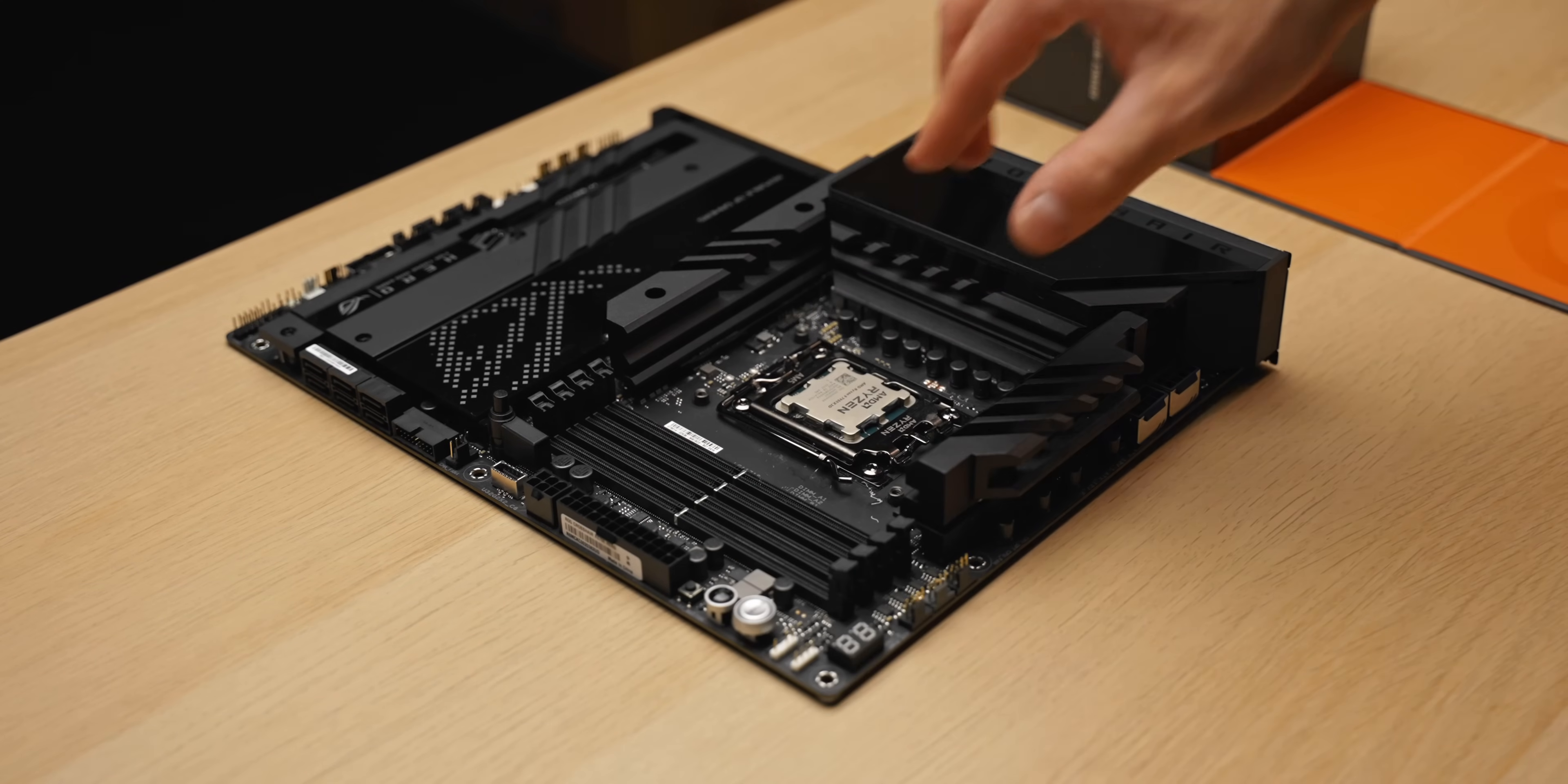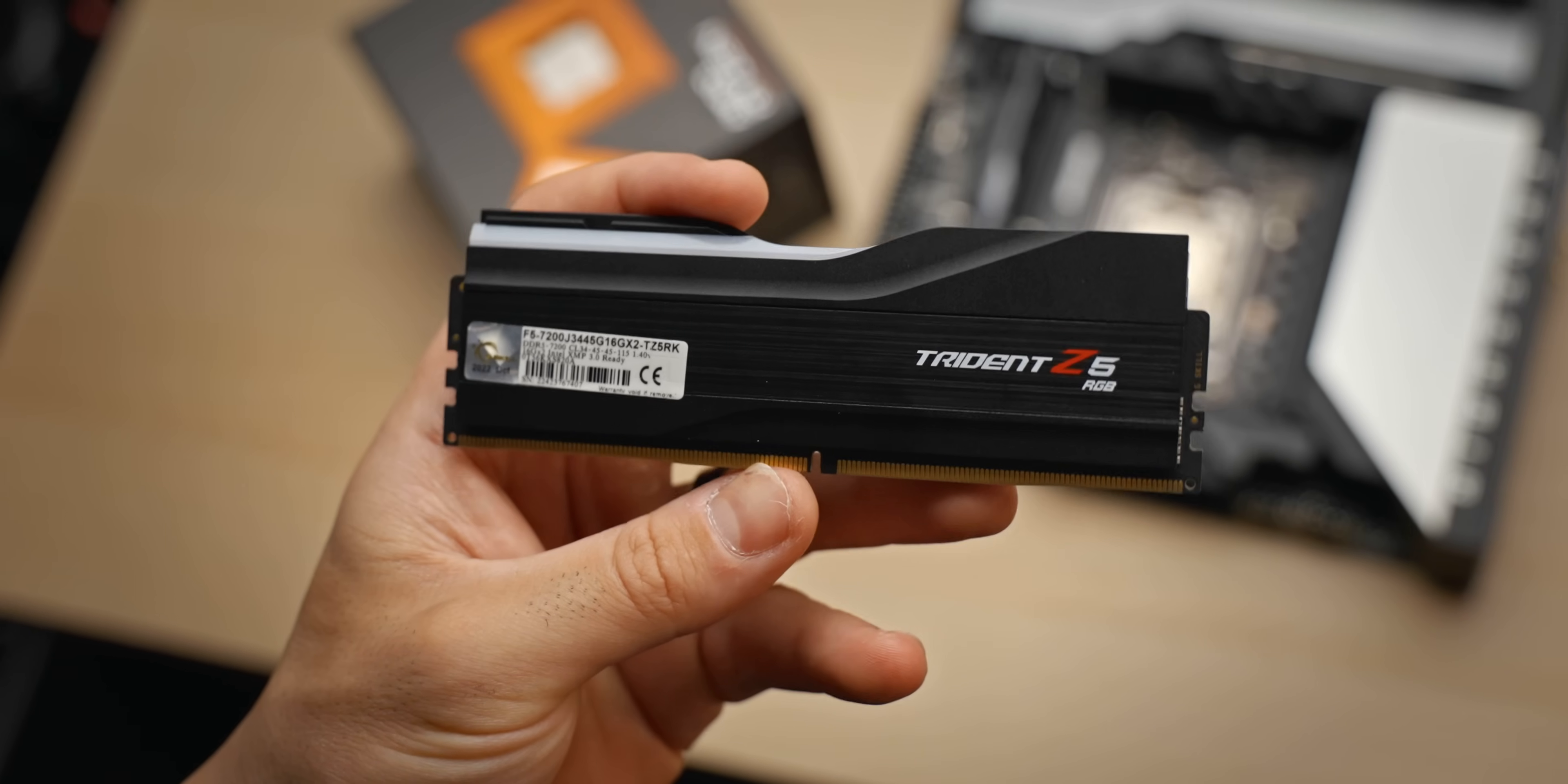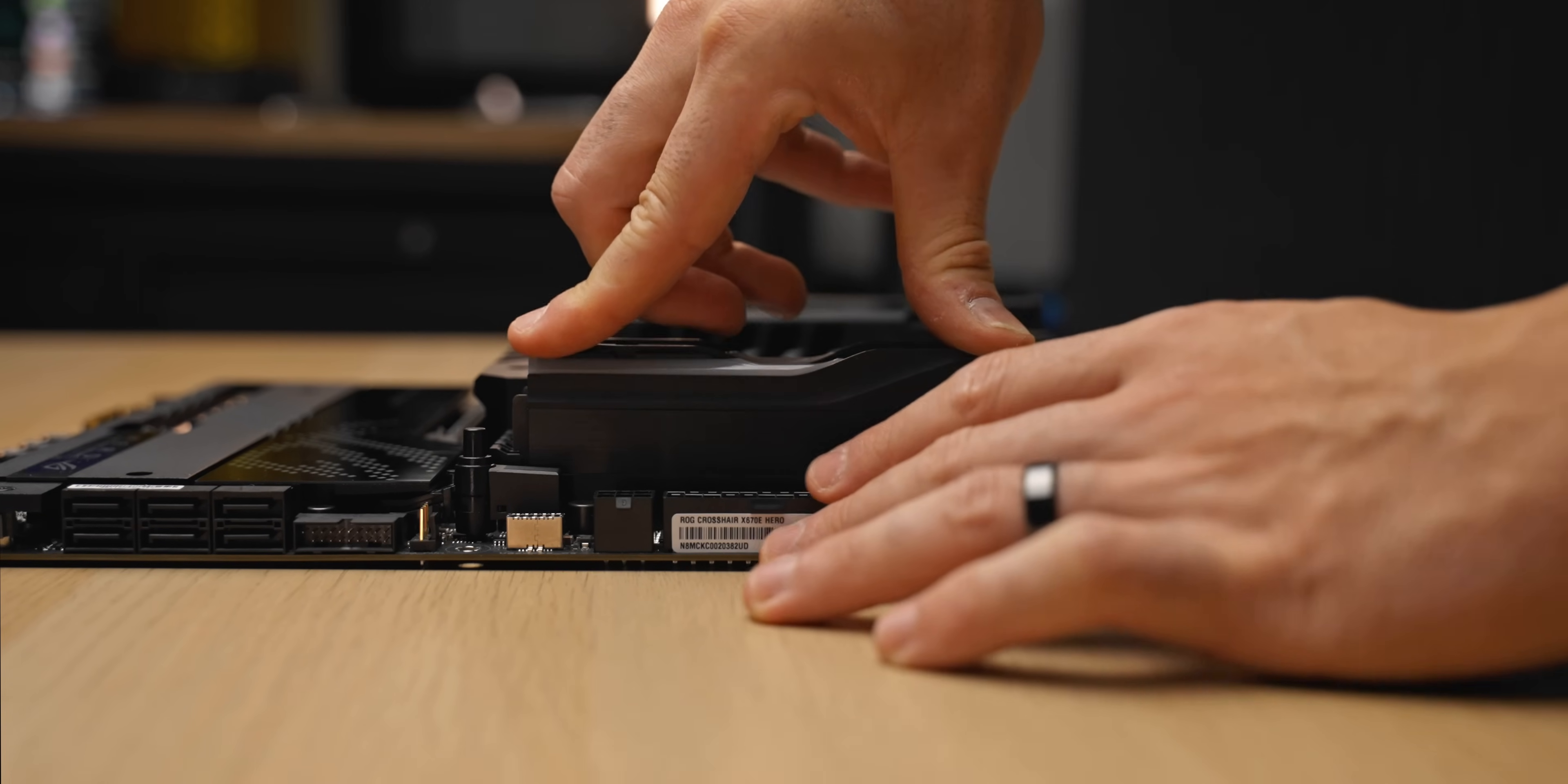For the memory, I'll be going with the fastest option I currently have on hand, which is this blistering 7200MHz kit from G.Skill. I have tested this kit on this board with this CPU and can get 6000MHz CL30 with pretty tight timings. For some games, that does result in a nice boost over your standard memory kit.